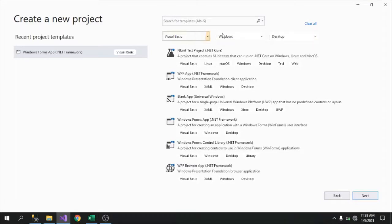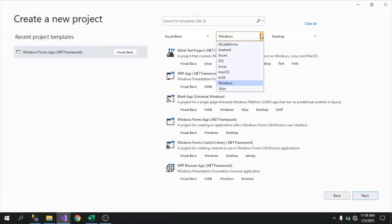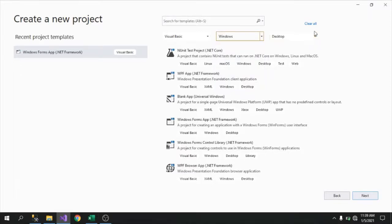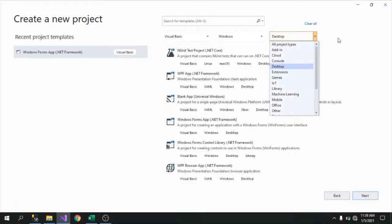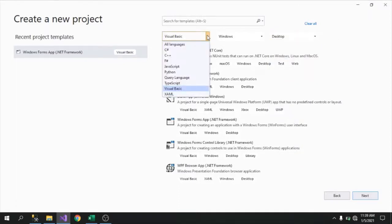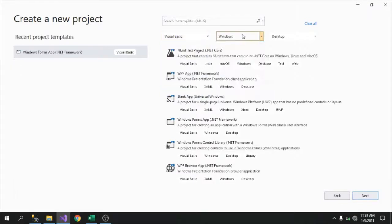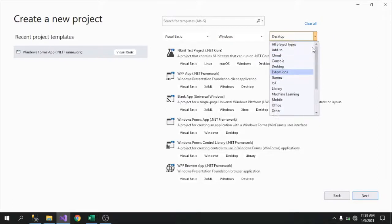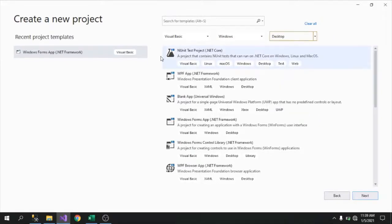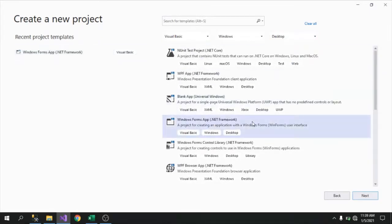To search for the right template, there are three dropdown menus: first for language, second for platform — where we'll use our project — and third for project type. For language select Visual Basic, for platform select Windows, and for project type select Desktop. You'll see various templates here, and we'll choose Windows Forms App (.NET Framework).